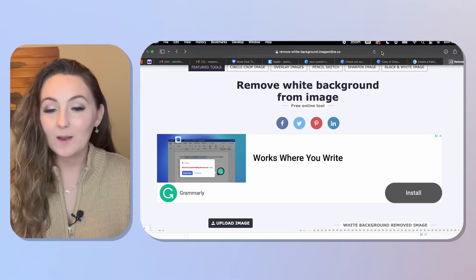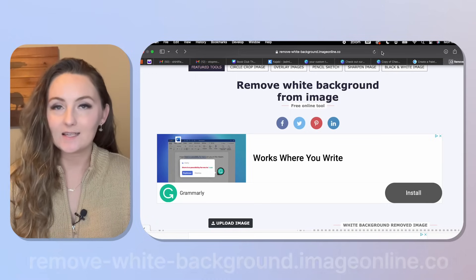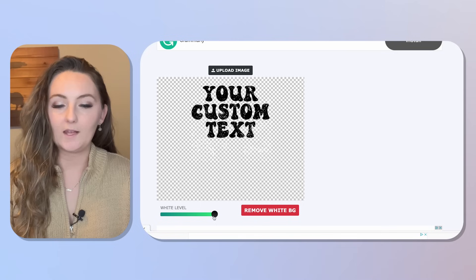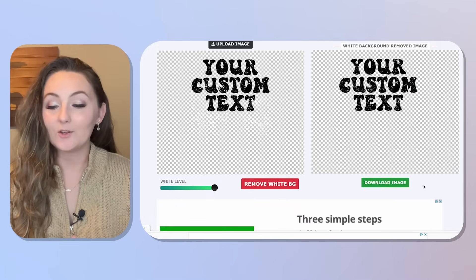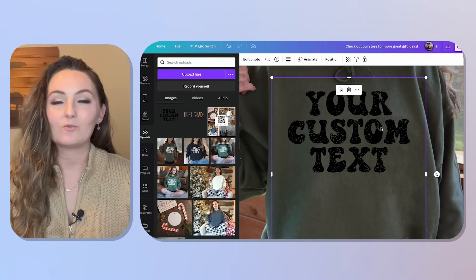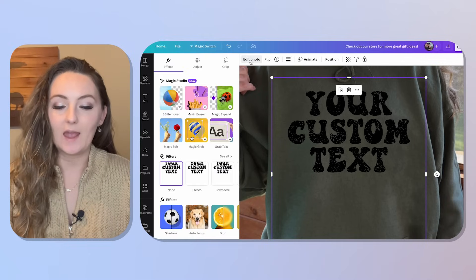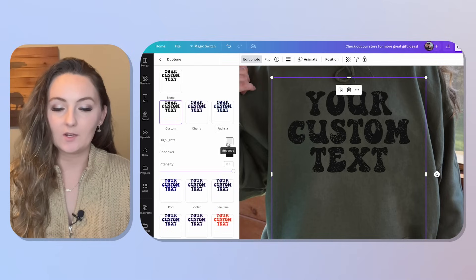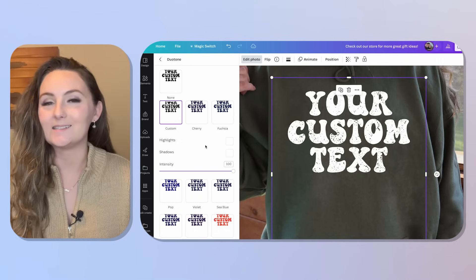Go to the free website remove-white-background.imageonline.co, upload your image, bring the white level all the way up, and click Remove White Background, then download. When you add this design to your mock-up, the shirt color shows through behind it. If you want a white design instead of black, go to Edit Photo, then Duotone, select any preset, and drag both color sliders to white.